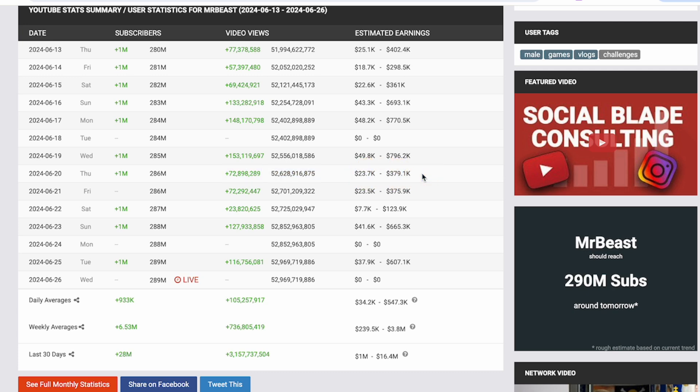Keep in mind that these are only estimates and can vary based on multiple different factors. The main factor being what the videos are about, because certain topics are more valuable for companies to show their ads on.